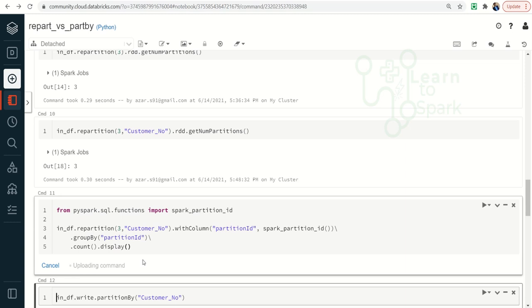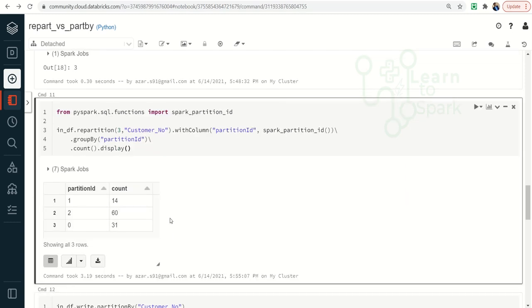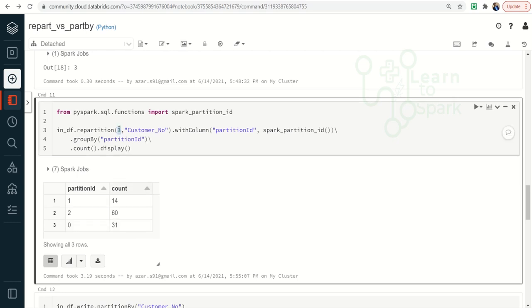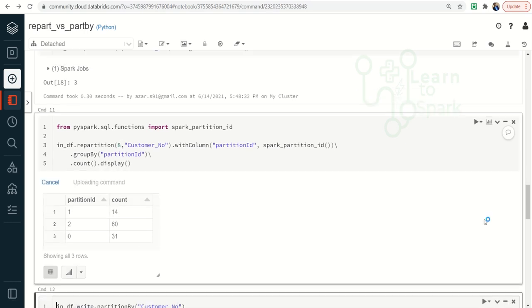The command is running. There we go — you can see it got three partitions and each partition has a considerable amount of records. There can also be empty partitions if we give a wrong partition number. For example, if I give eight partitions since we have only seven unique customer numbers, let me run this and check the result.